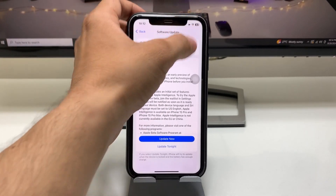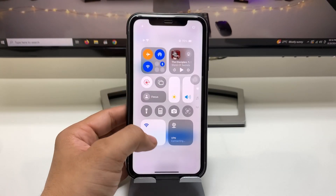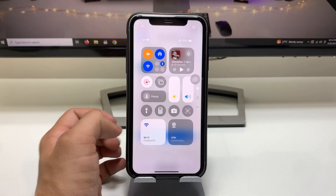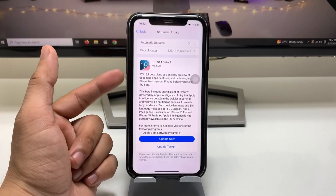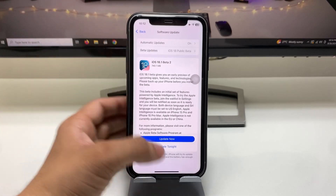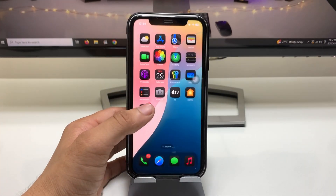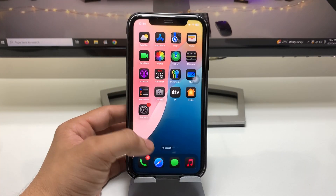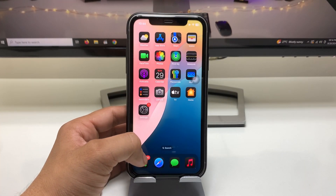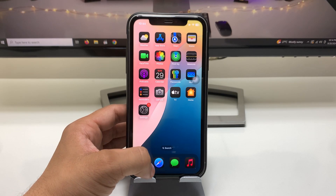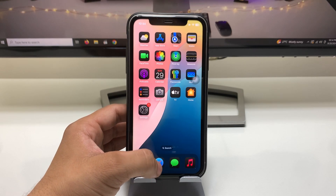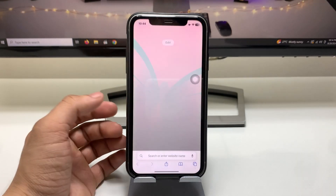If you want to enable these controls in the Control Center, we just need to first install this update on the iPhone. Let me show you how we can install this update on any iPhone.